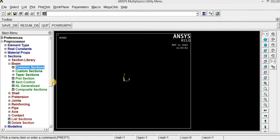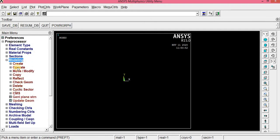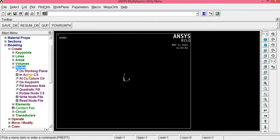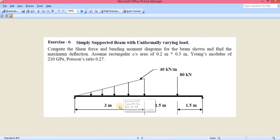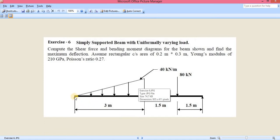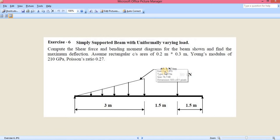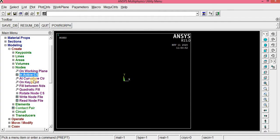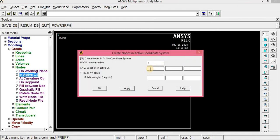Now we can model the beam. Go to Modeling, Create. I am going to create this beam using nodes, so click Nodes. Before creating nodes, check the problem — 3 meters of the beam has a 40 kN/m varying load, and a point load of 80 kN is acting. So nodes 1, 2, 3, and 4 will be created. Click Nodes in Active CS.